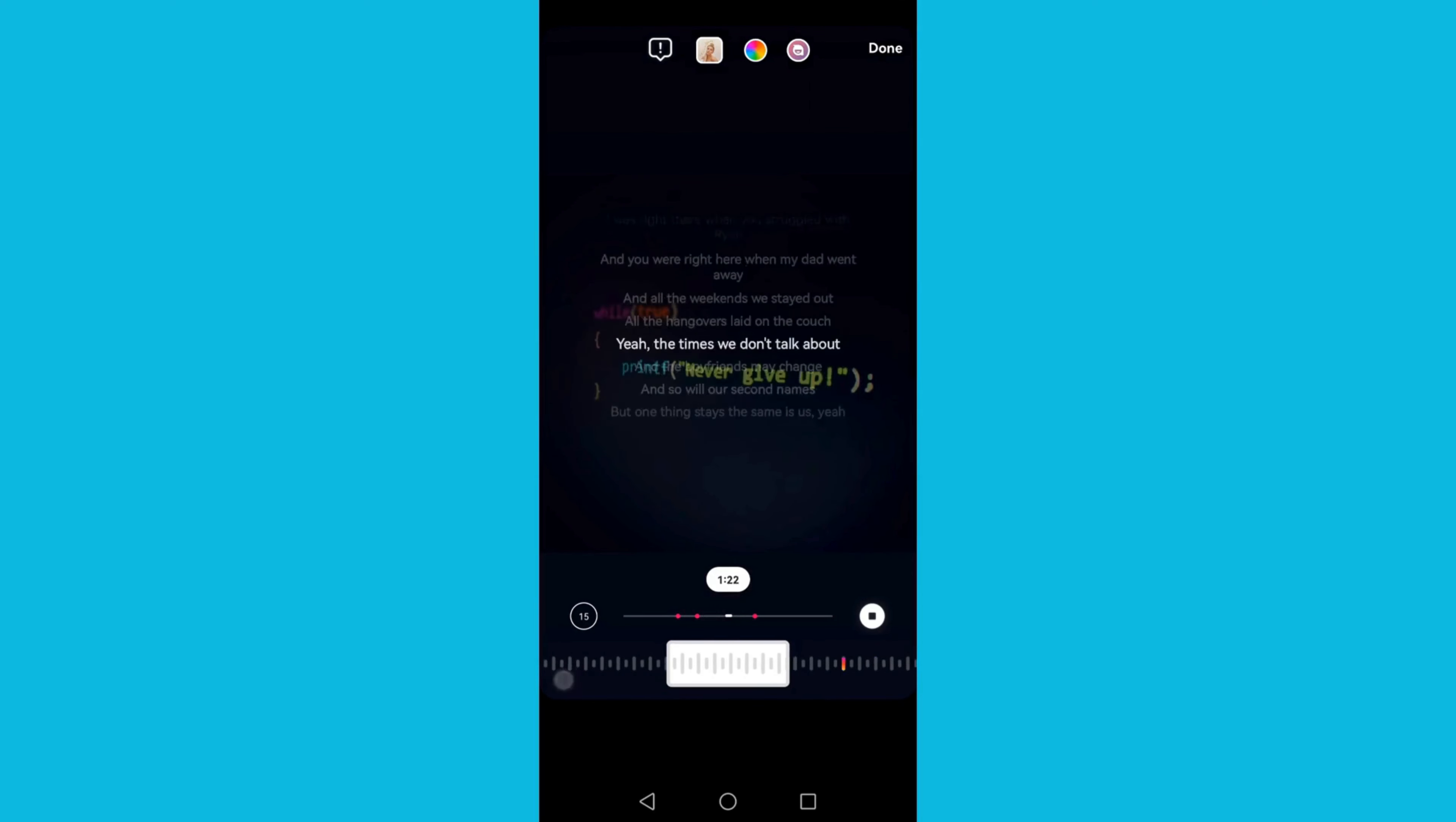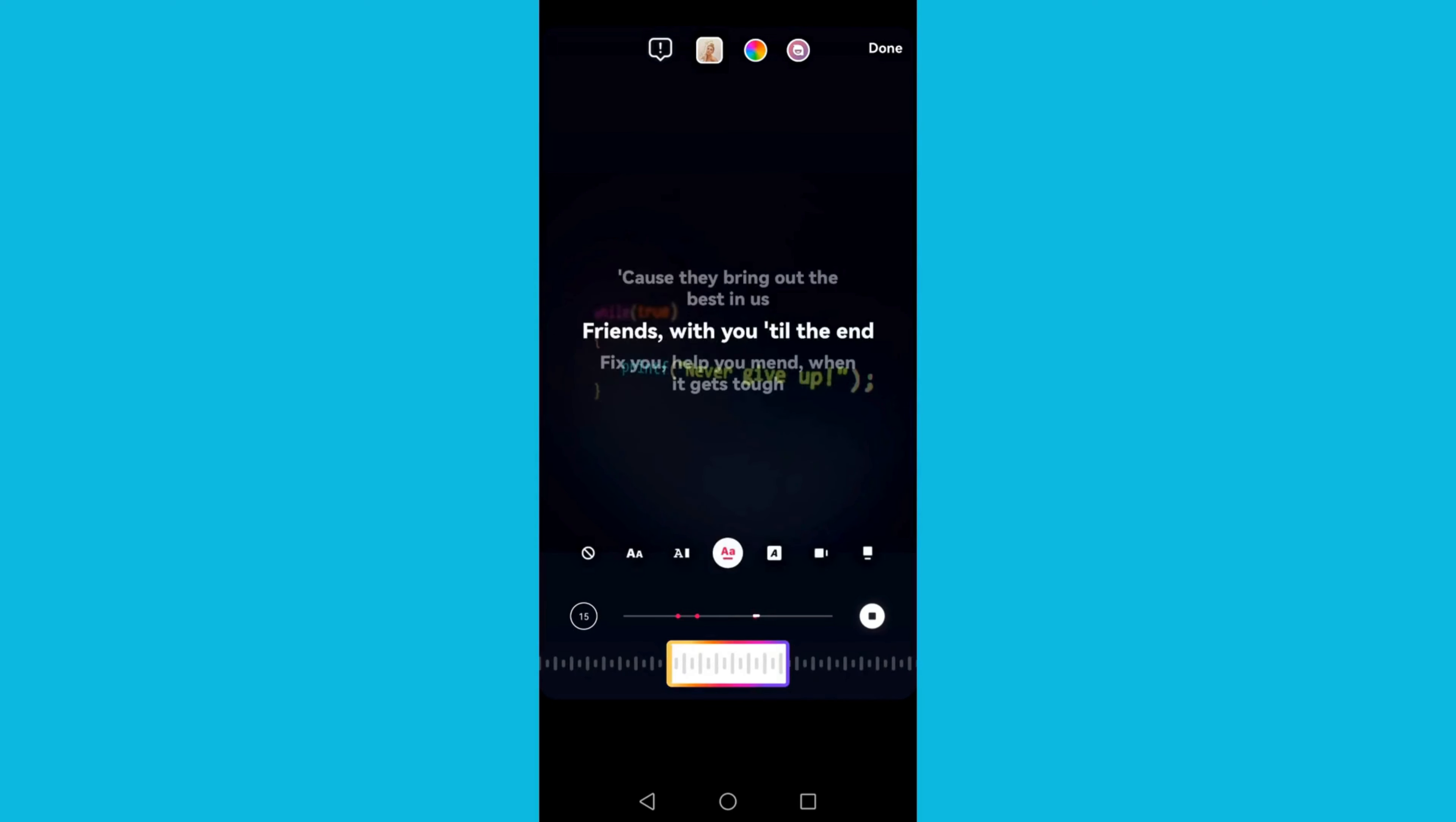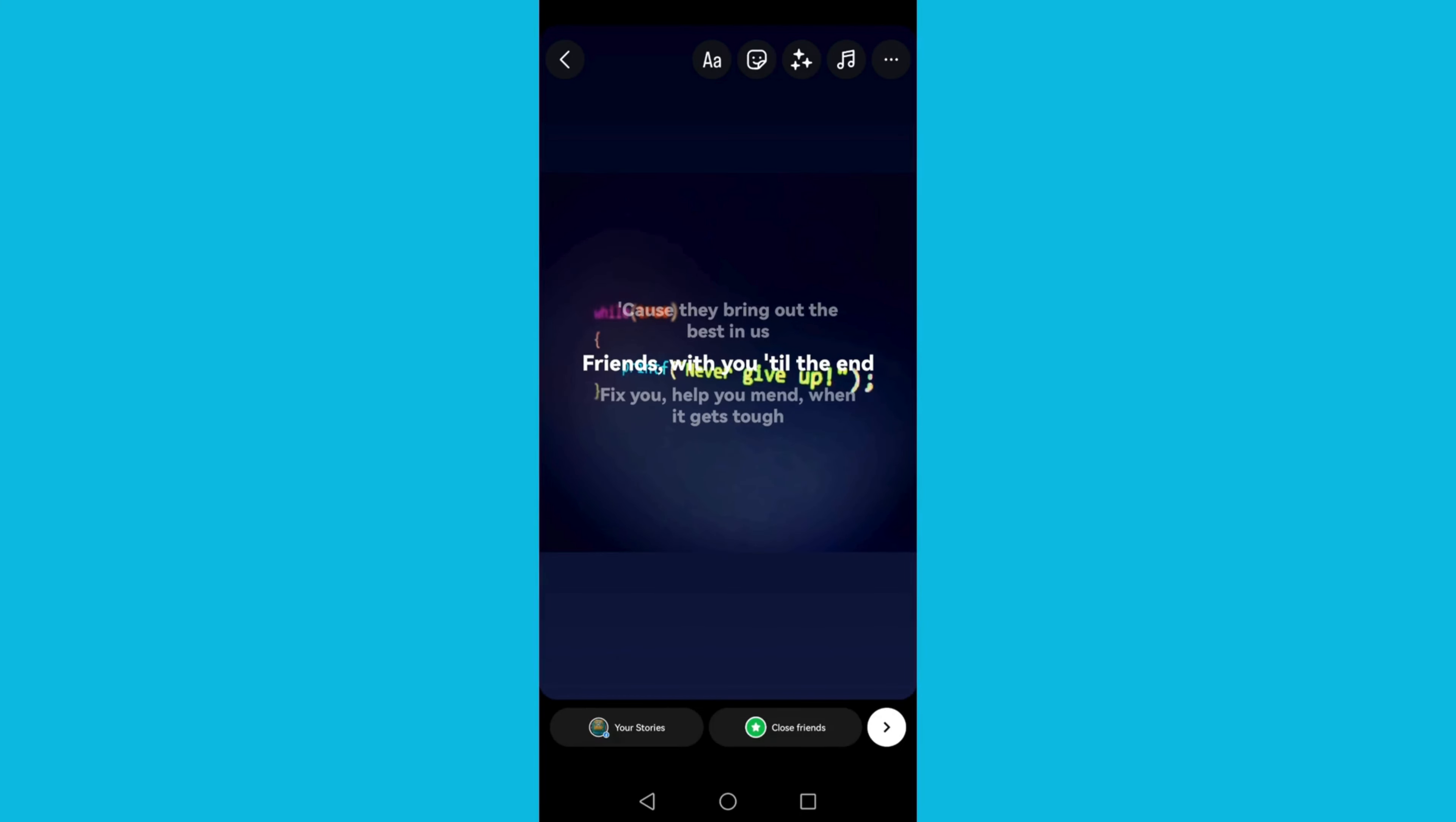By sliding it. And then after you've chosen the section where you want the lyrics to appear, you can click done and the lyrics will appear on your story. Click done, then just click that icon on the bottom right corner.